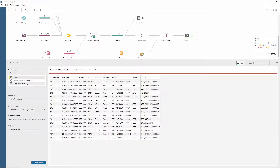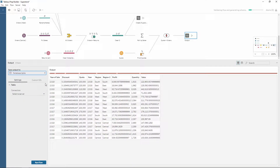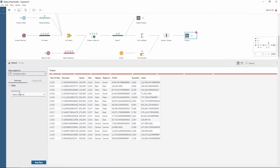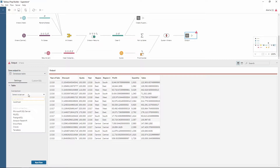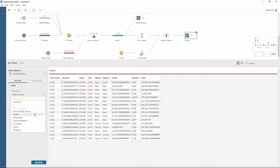If we choose database table, notice how this settings pane changes slightly and then we have to select our connection. Choosing the drop-down here, notice how we have the connections which we've already connected to — connections already created — and we've also got some new connections here from various different databases.